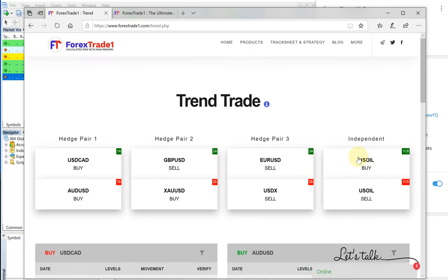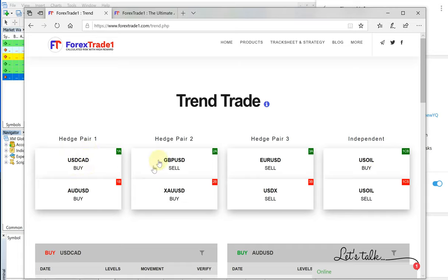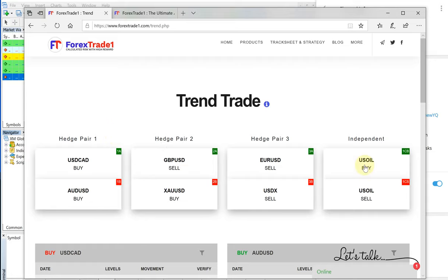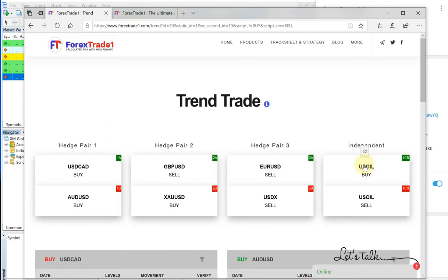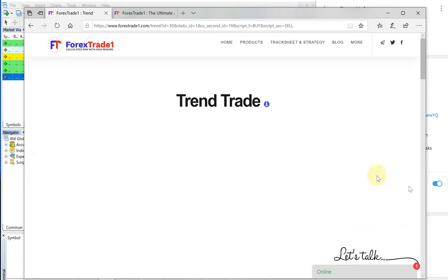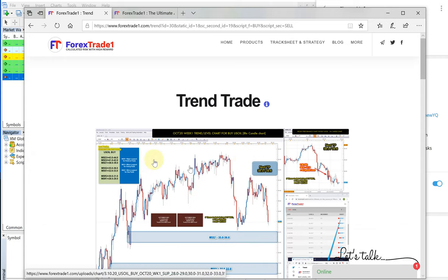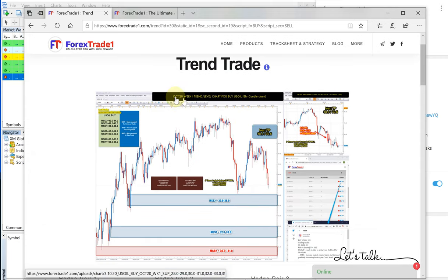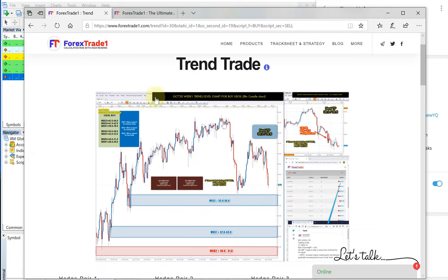Buy US oil. These are all our hedge pairs: USD CAD and AUD GBP, and XAU EURUSD and USDX, these three are hedge pairs. And US oil is our independent pair. This is US oil, and this is the trend chart for the week. This is the previous week's trend chart.